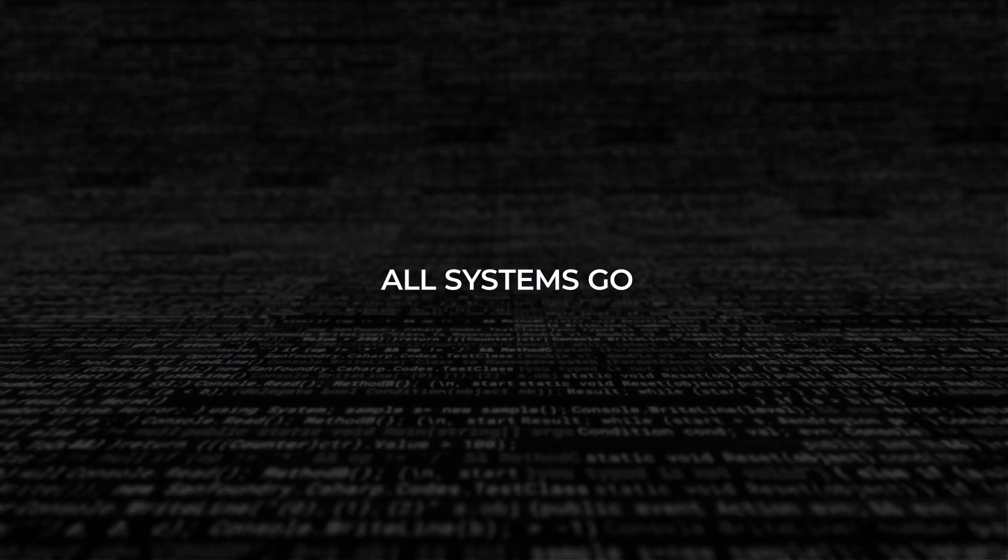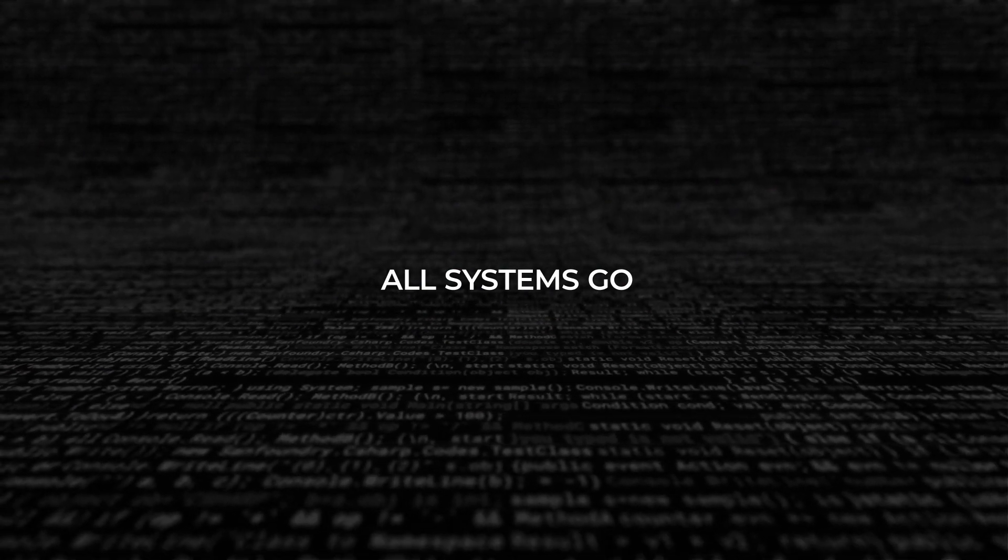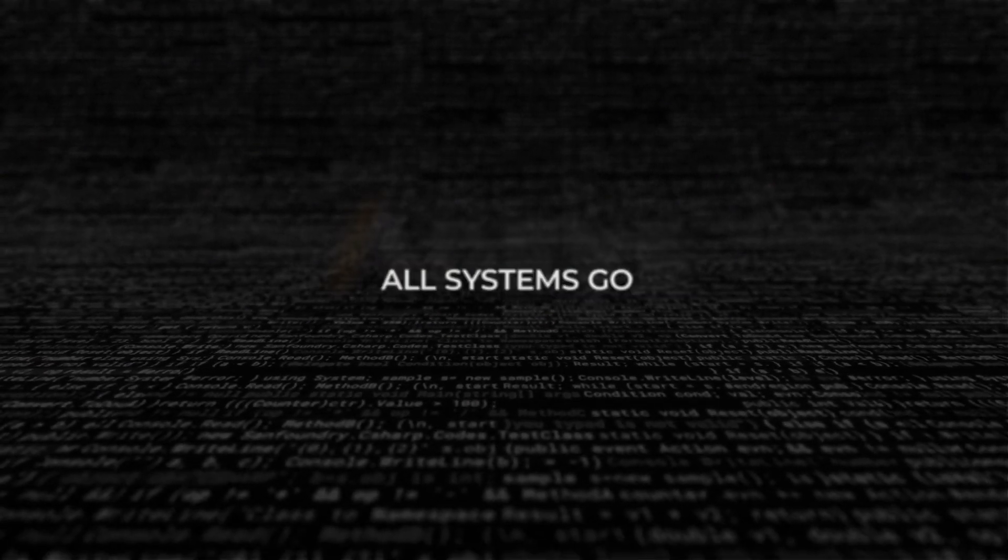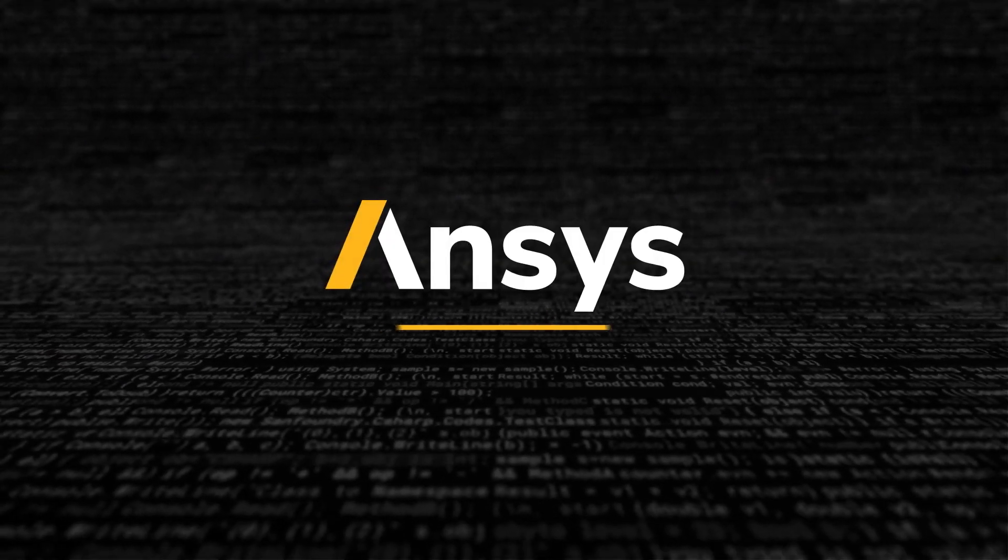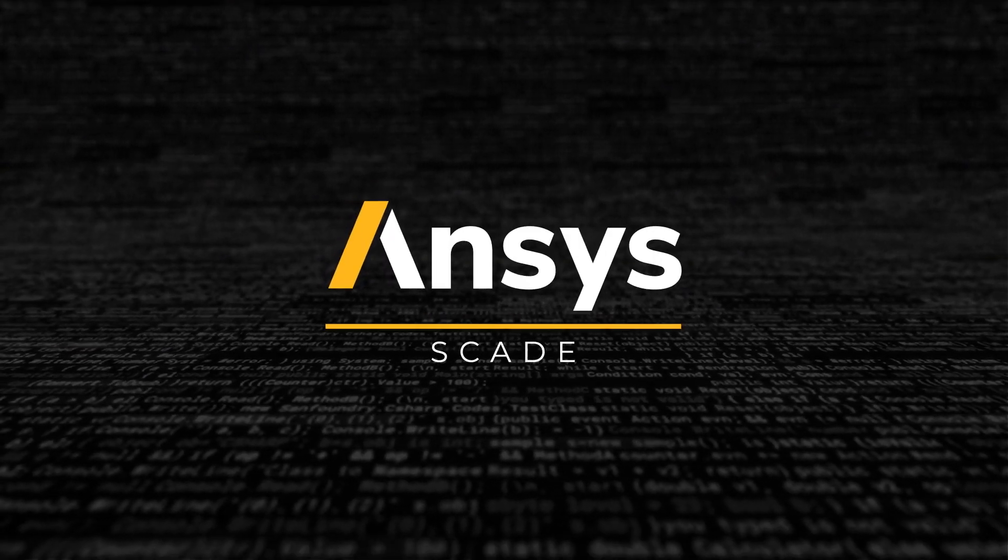It's all systems go for your systems design. With ANSYS SCADE.